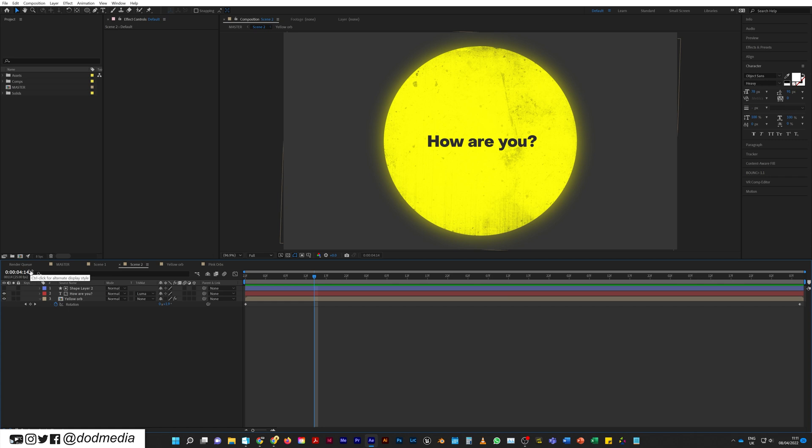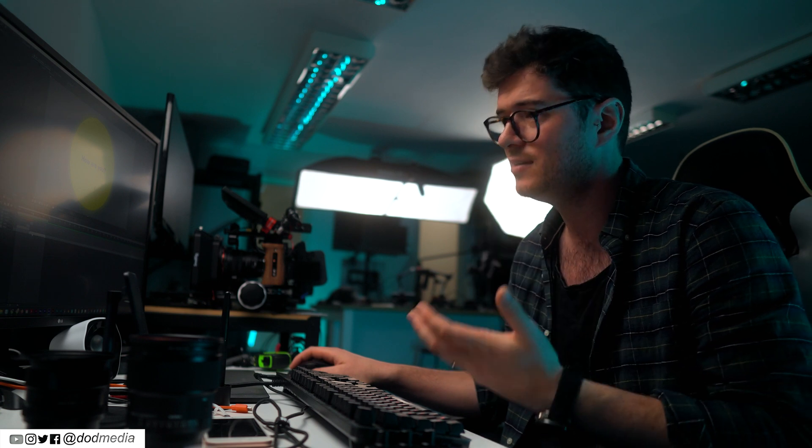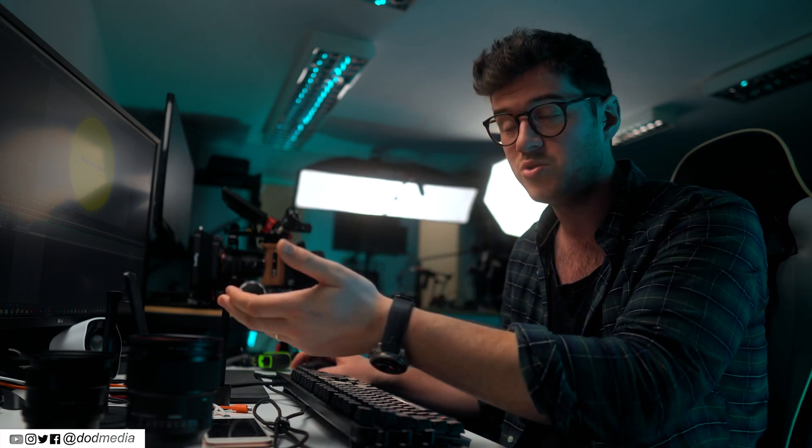Now if I come along to, say, four seconds and 14 frames, and I switch back to the master comp, it's also four seconds and 14 frames. So now this pre-comp is essentially mimicking the master comp's timecode, which means that if you're doing stuff in Premiere Pro — which is also matching that master comp's timecode — then Bob's your uncle. You can navigate really quickly into pre-comps and pre-comps within pre-comps, and everything will have the same timecode.